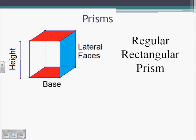First, we're going to look at prisms. In a regular rectangular prism, like we see on the left, we have a base, which is our bottom shape, the height, which is our length up and down, and we can also talk about lateral faces — that's going to be any face on the side that's not the top or the bottom.